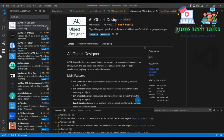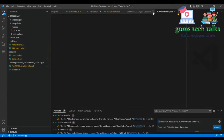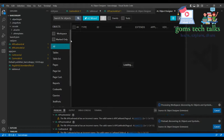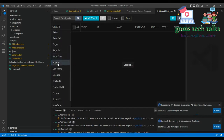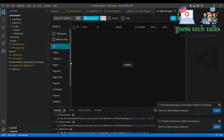Once it is installed, you can see an extra icon here — that is the AL Object Designer. If you click it, you can see how the Object Designer looks. These are all the various objects available in AL programming: Table, Table Extension, Pages, Page Extension, Page Customization, Report, Codeunit, Query, XMLPort, Control Add-in, Enum, Enum Extension, and Interfaces — so many things are here.